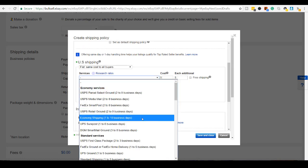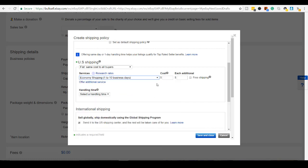I'm just going to click the economy shipping one to 10 business days. So I'm going to be thinking about how much it's going to cost to ship this out. So in my experience, this is going to be less than $20.